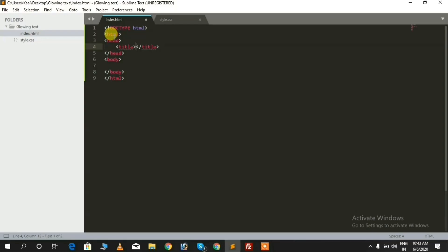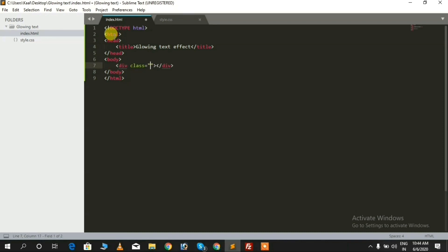First, we need to add a title in the head tag. I'm giving it 'Glowing Text Effect' — you can add as you like. Then we need to define a div and add a class name. I'm using 'glowing_text' — you can add as you like.